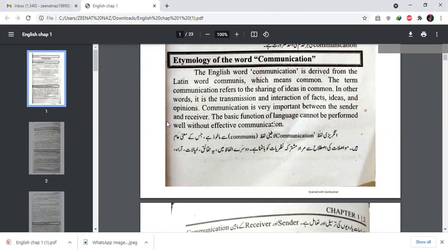Let's start with etymology — the root or history of any word. Here we look at the word 'communication' and its etymology. The English word 'communication' is derived from the Latin word 'communis,' which means 'common.' The term communication refers to the sharing of ideas in common.